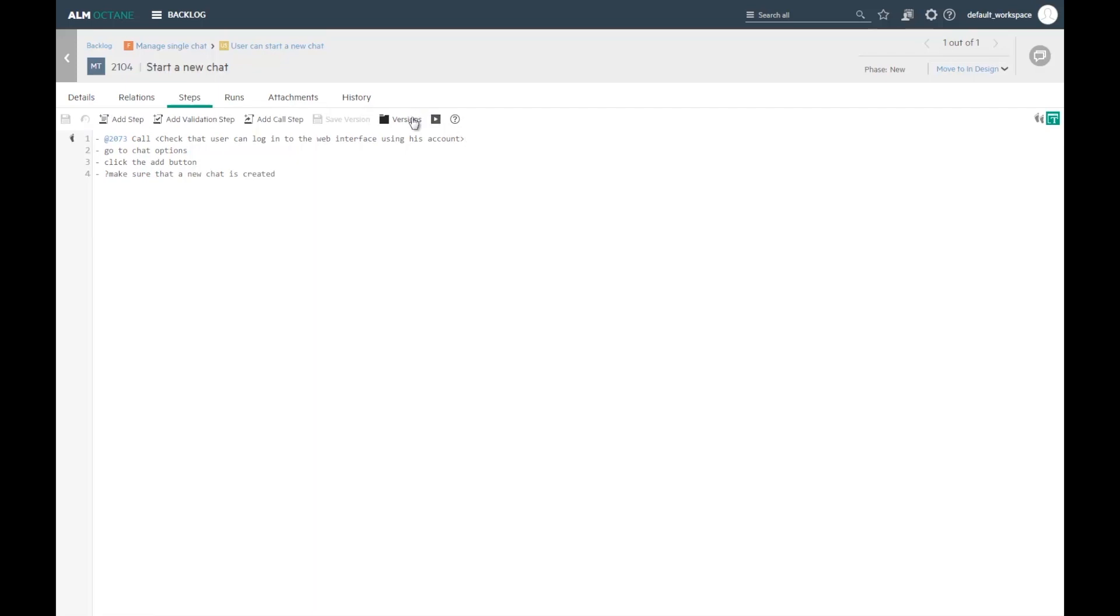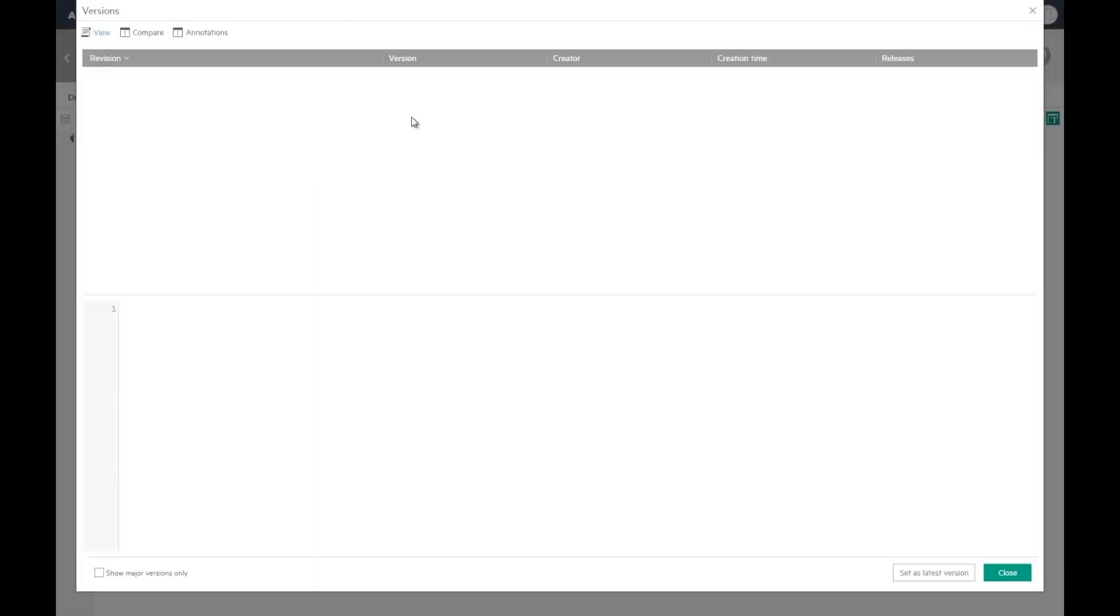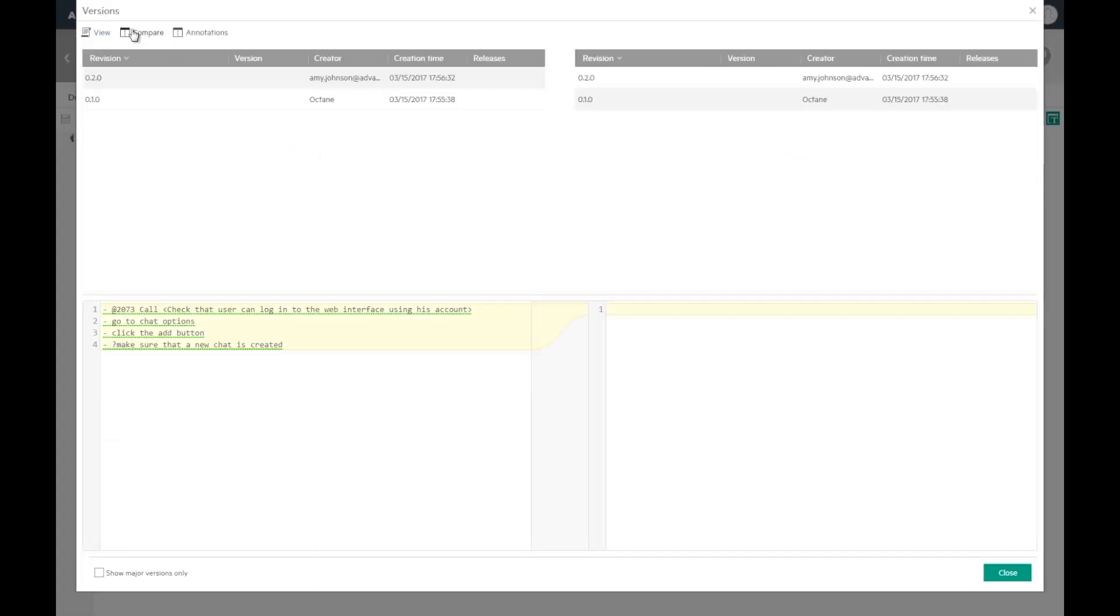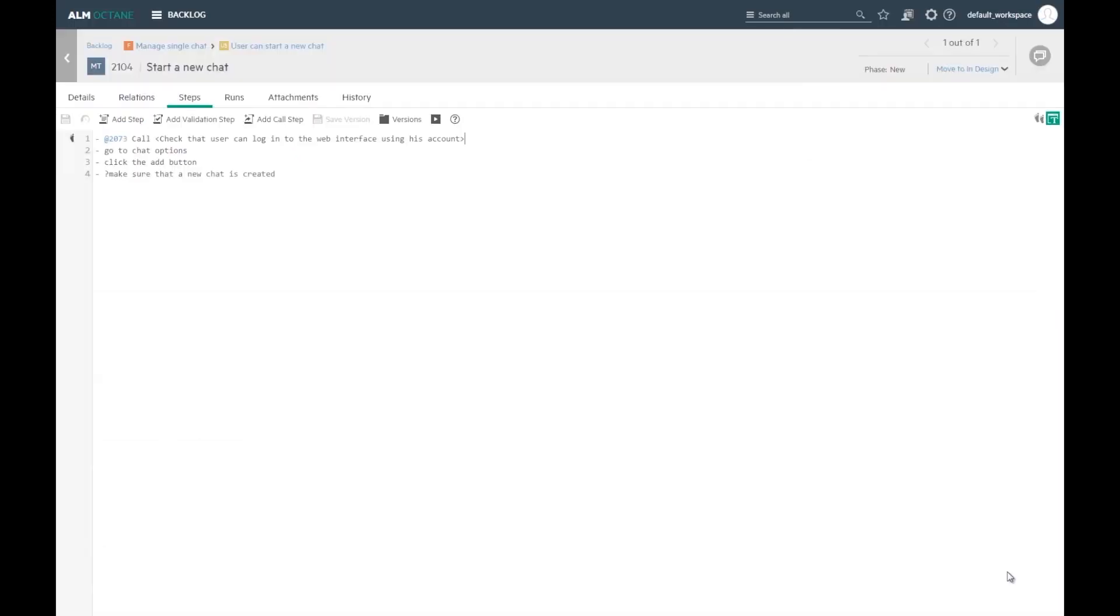Let's look at the versions dialog. These are the versions that I created. I can compare those. If you have a review process for manual tests, you can use the phase transitions to advance in the workflow.